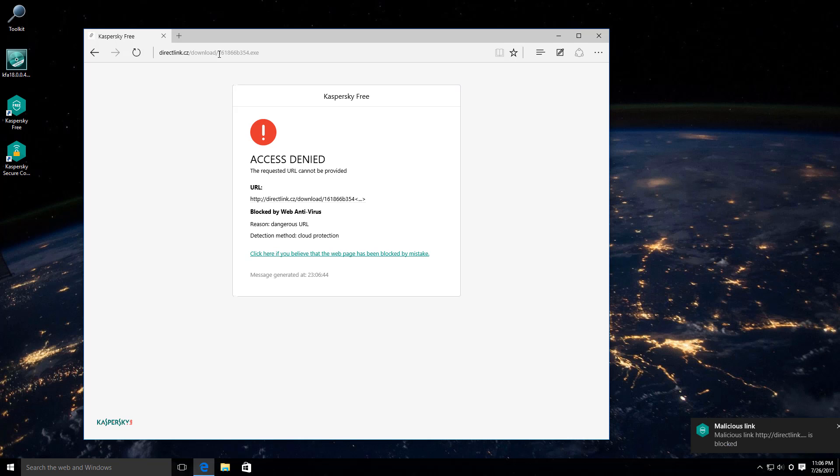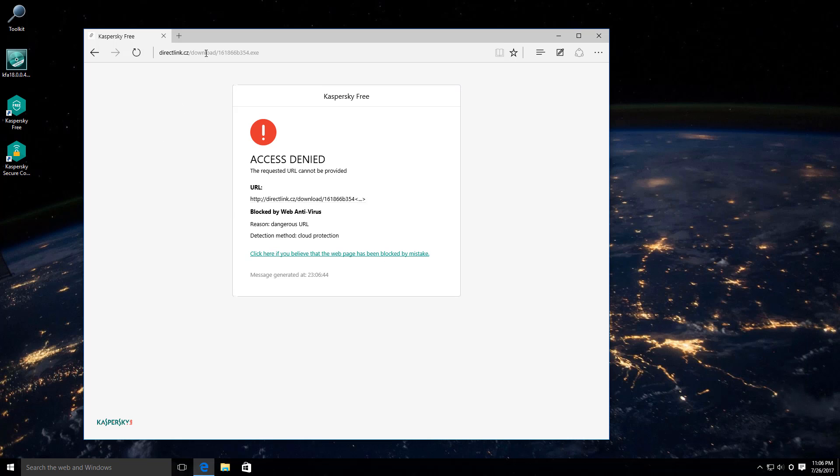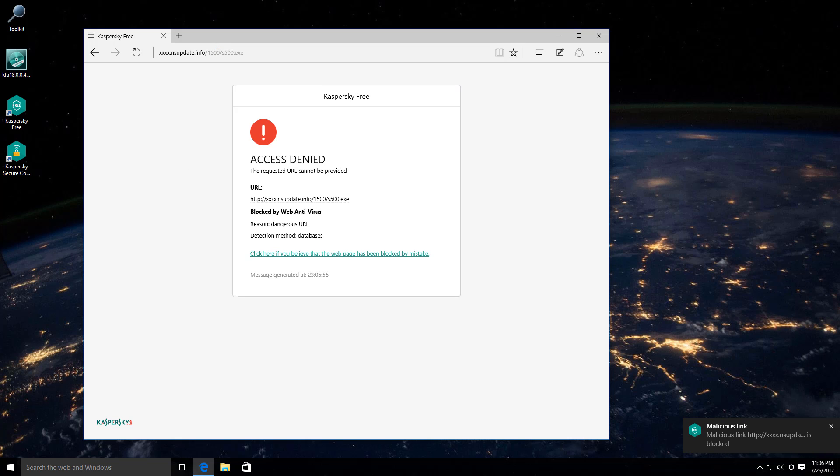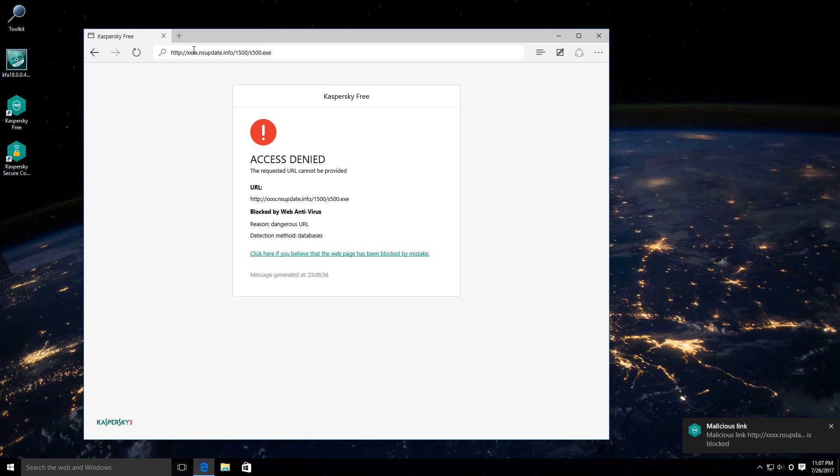And I also checked that they're all active and delivering their payloads. So if not for Kaspersky, we would have probably had a couple of threats sneak in by now. But so far, so good. Everything has been blocked.